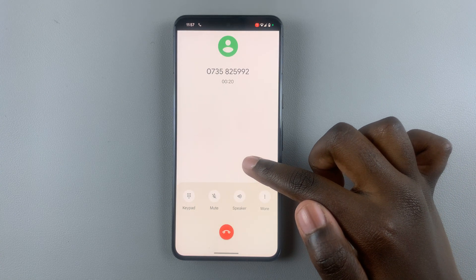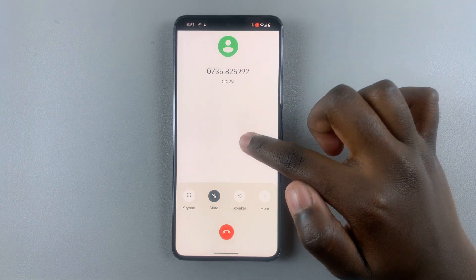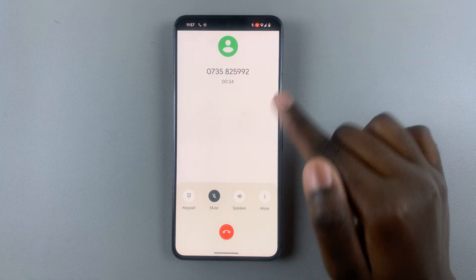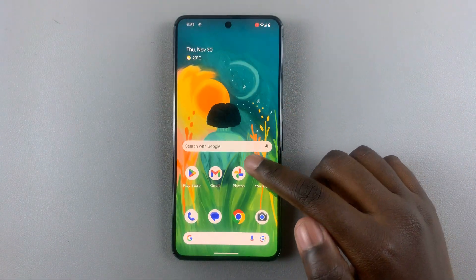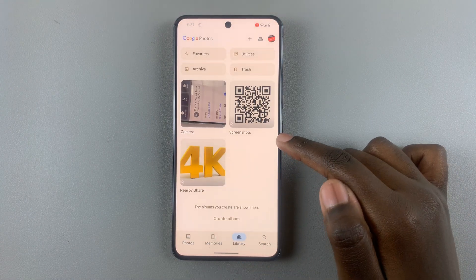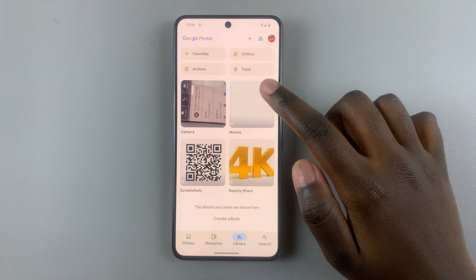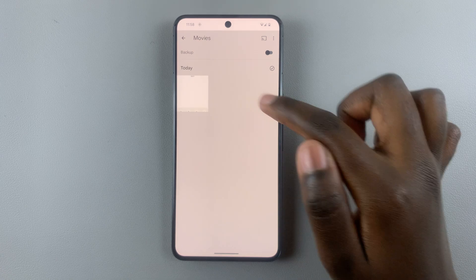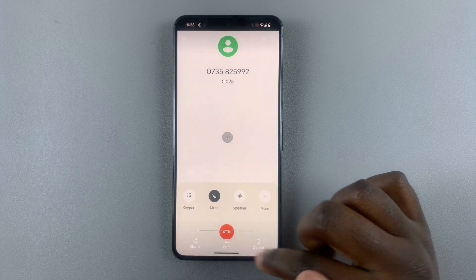You'll notice that the screen record button is at the top, showing that it's recording everything happening on your phone. When the phone call finishes, go to your gallery and select library. You should see your new recording once you've stopped recording. Make sure you've stopped recording, and then you can tap play, pause, and edit it however you'd like.